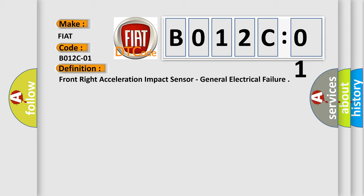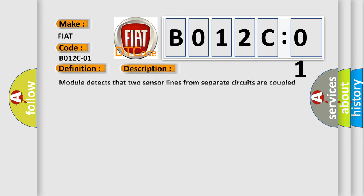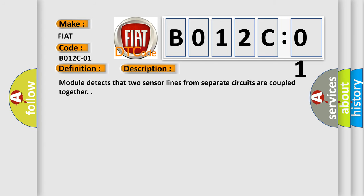And now this is a short description of this DTC code. Module detects that two sensor lines from separate circuits are coupled together.